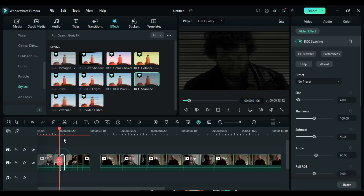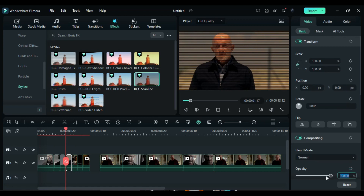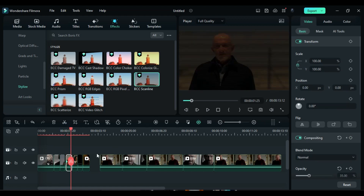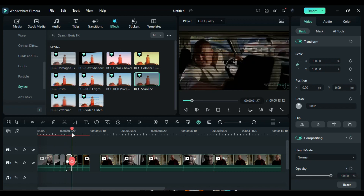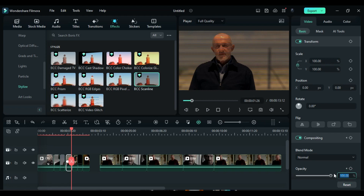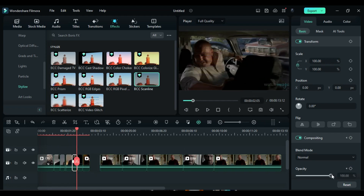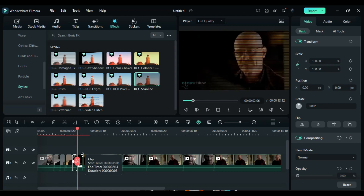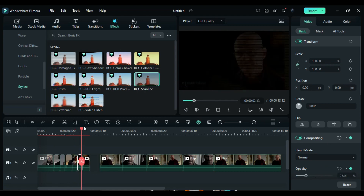Proceed to select the third split part. At the start of this split, change the opacity to 35%. After 2 frames, change it to 100%. 3 frames before the end, add a blank opacity keyframe, and at the end, change the opacity to 40%. Similarly, create additional opacity keyframes for the remaining small split parts, using different values based on your footage or requirements.